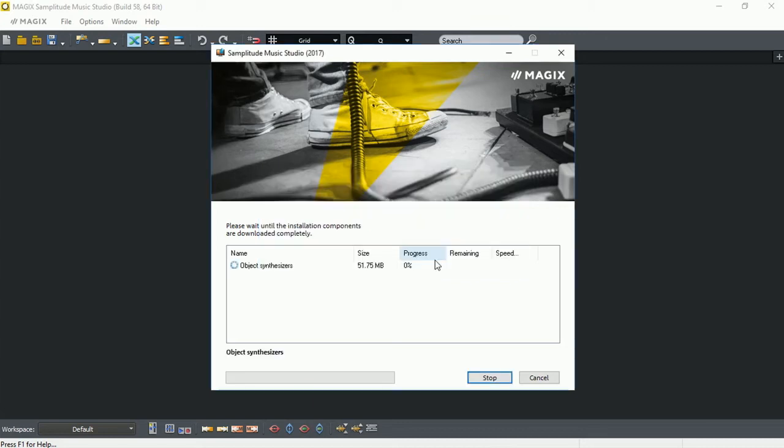And we'll just wait for the download. Depending on your internet connection speed, this might take some time, but you can view the progress.